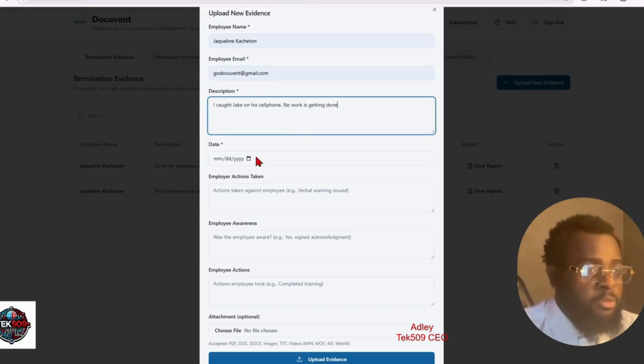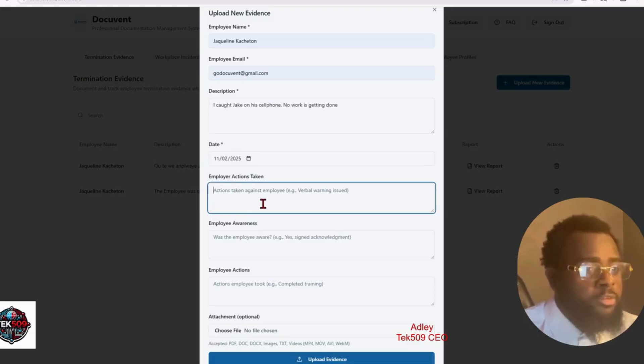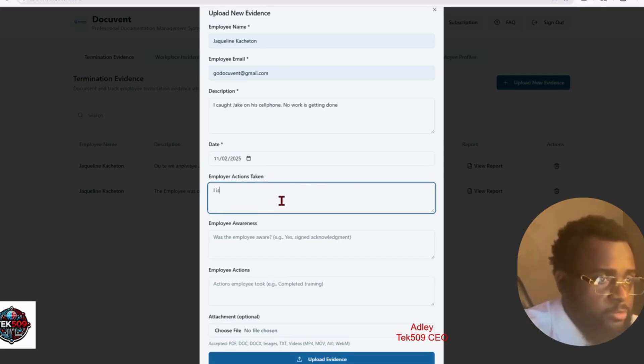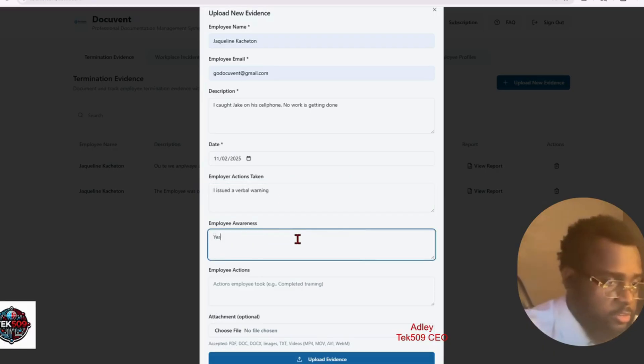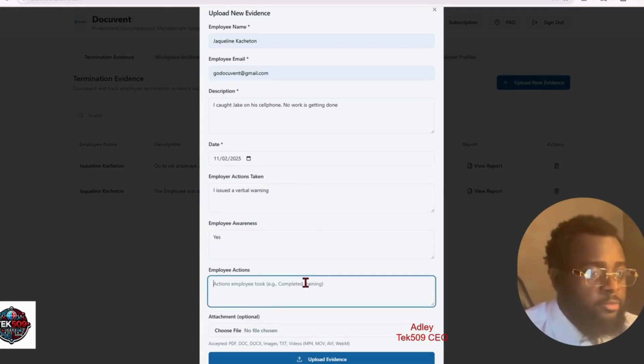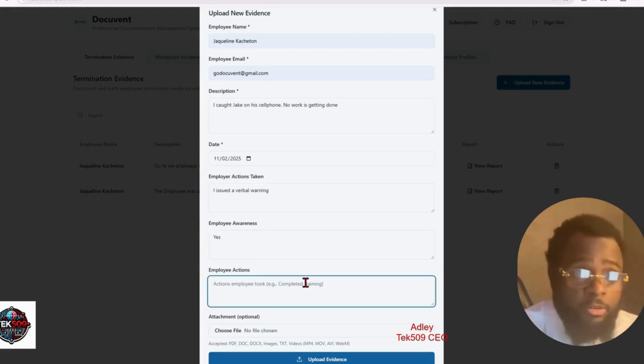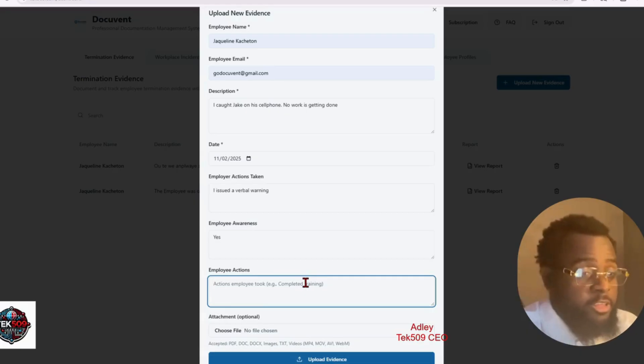Here you can put the date. You can put the date when you find Jake on his cell phone. I issued a verbal warning. Yes. It's a completed training or you send Jake home for a day.